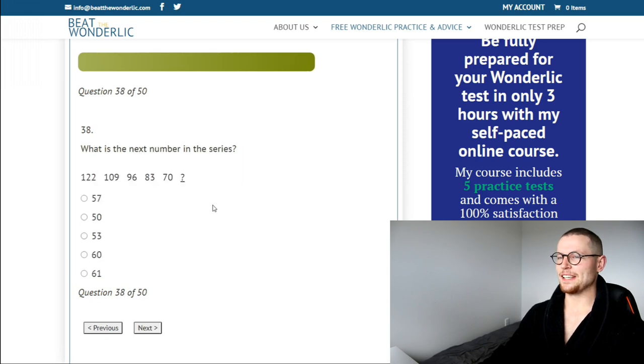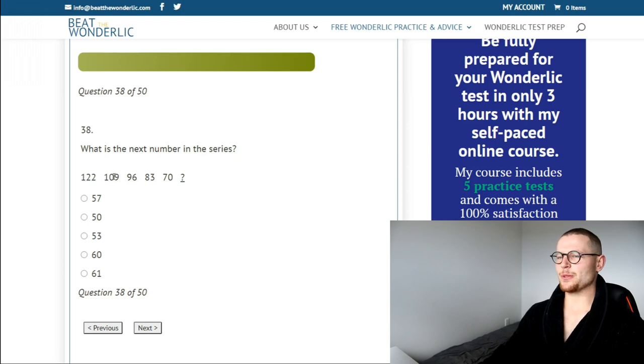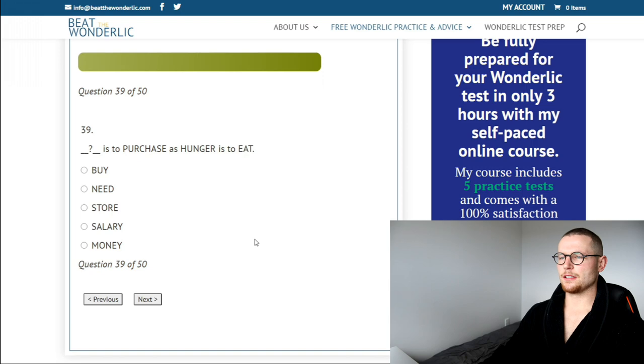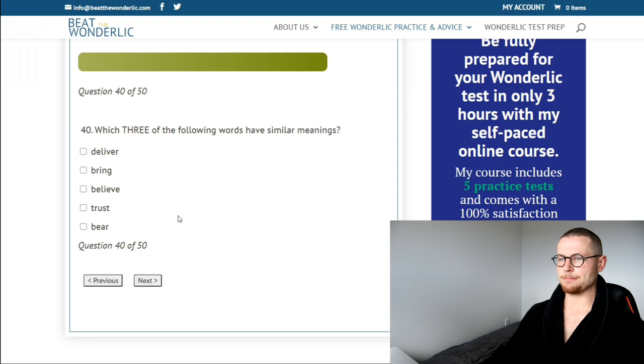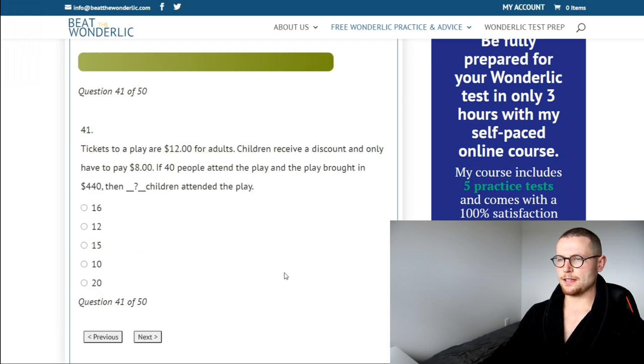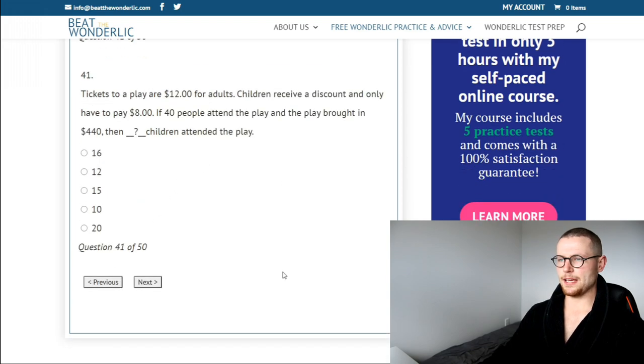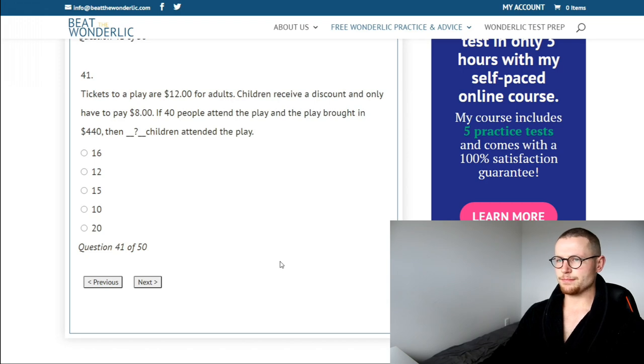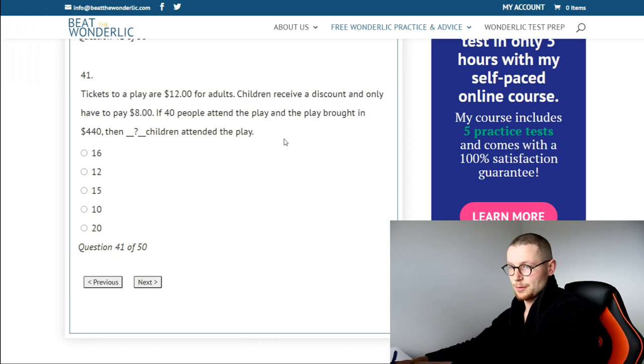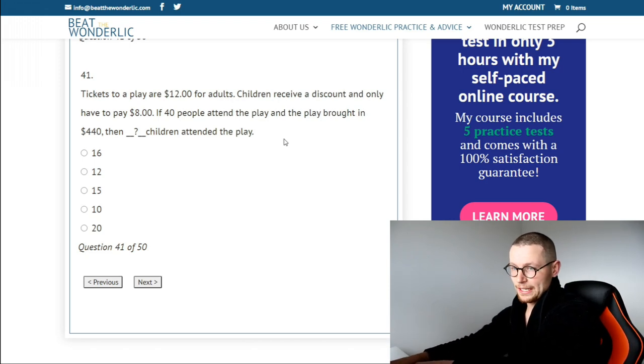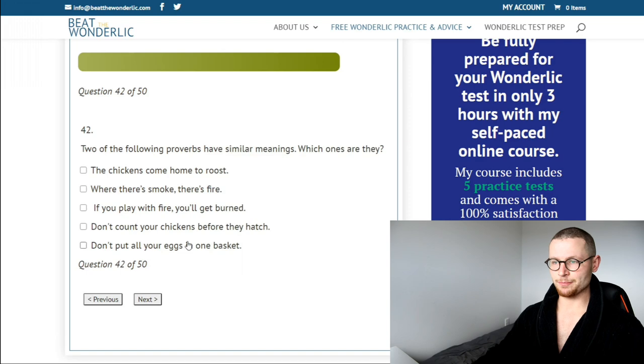I'm going to go August. That's a trick one. What is the next number in this series? 122. What's that? 13. Hunger is to eat. Money is to purchase. Which three of the following words have similar meanings? Deliver, trust, bear, believe, bring. Deliver, bear. Tickets to play. I feel like we're making. 40 people. Broadening 440. That's too much man, let's go to the next one.